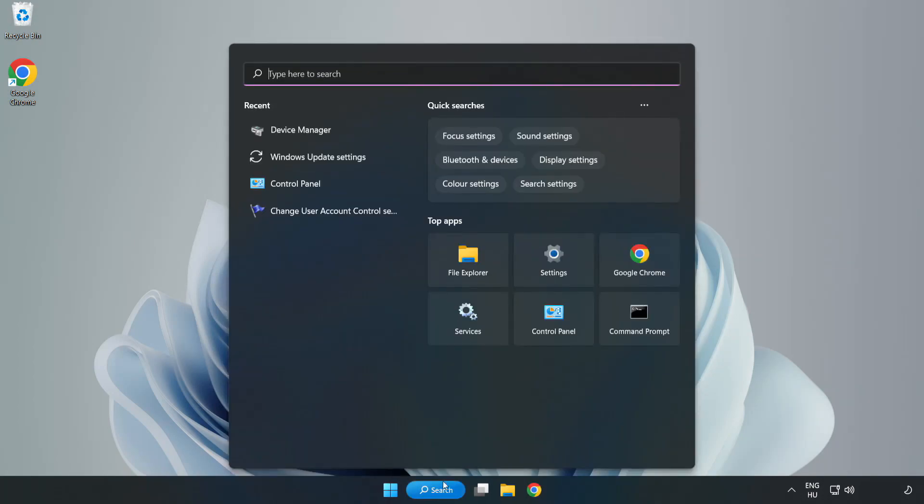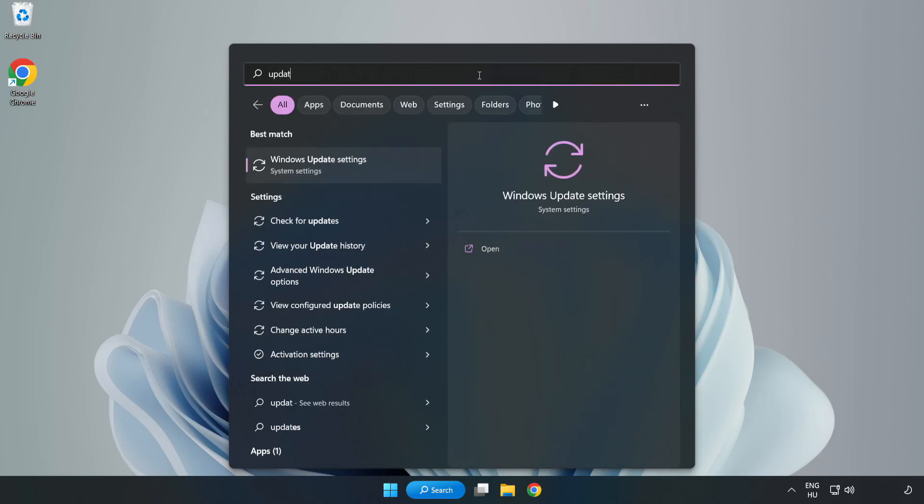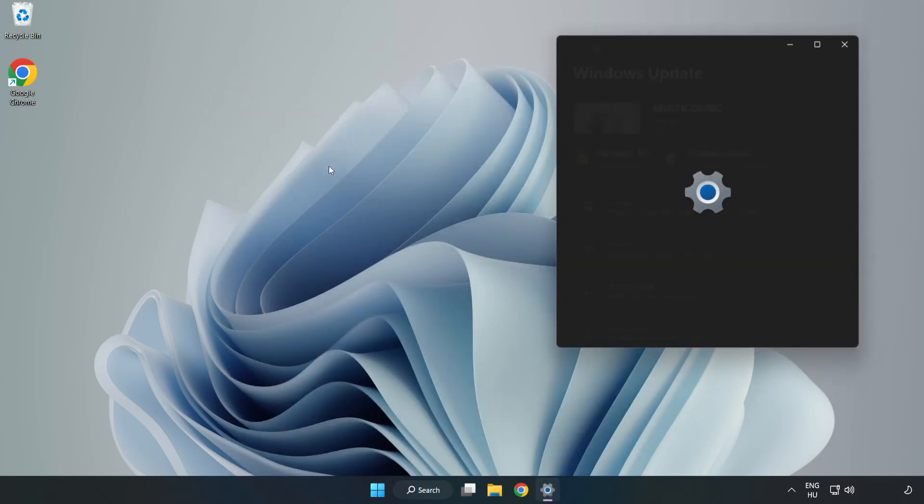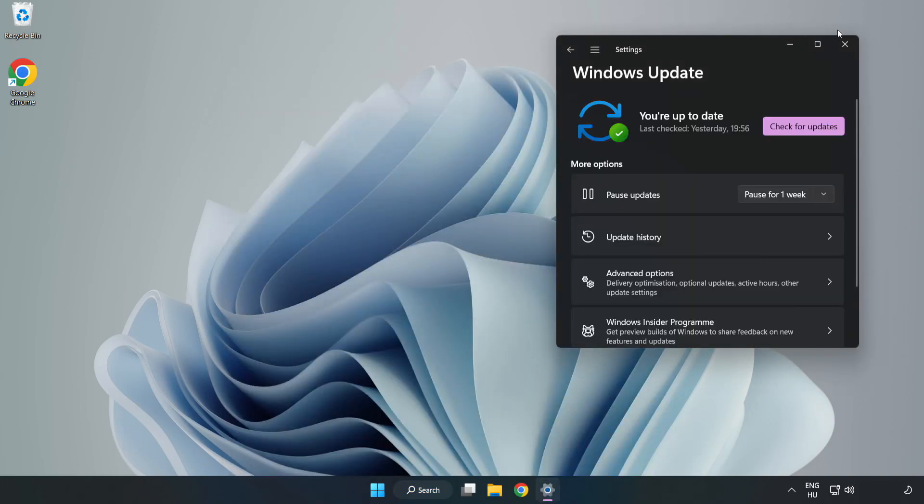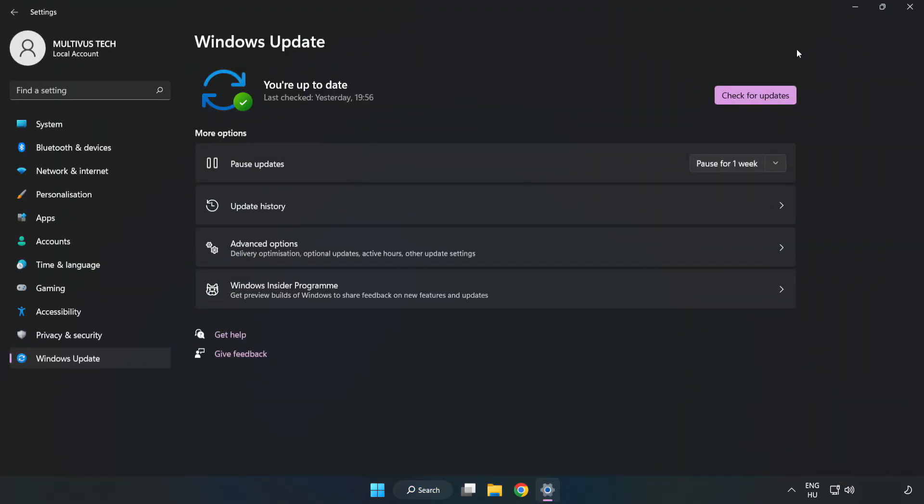Click search bar and type update. Click windows update settings. Click check for updates.